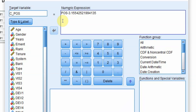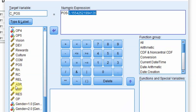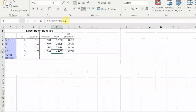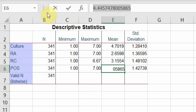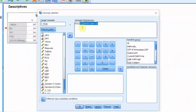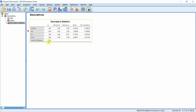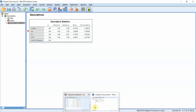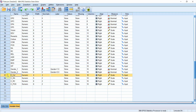And finally for perceived organizational support: the variable is POS. Find the mean value for POS, copy it and paste it into the formula. Now all your independent and moderating variables are mean-centered.